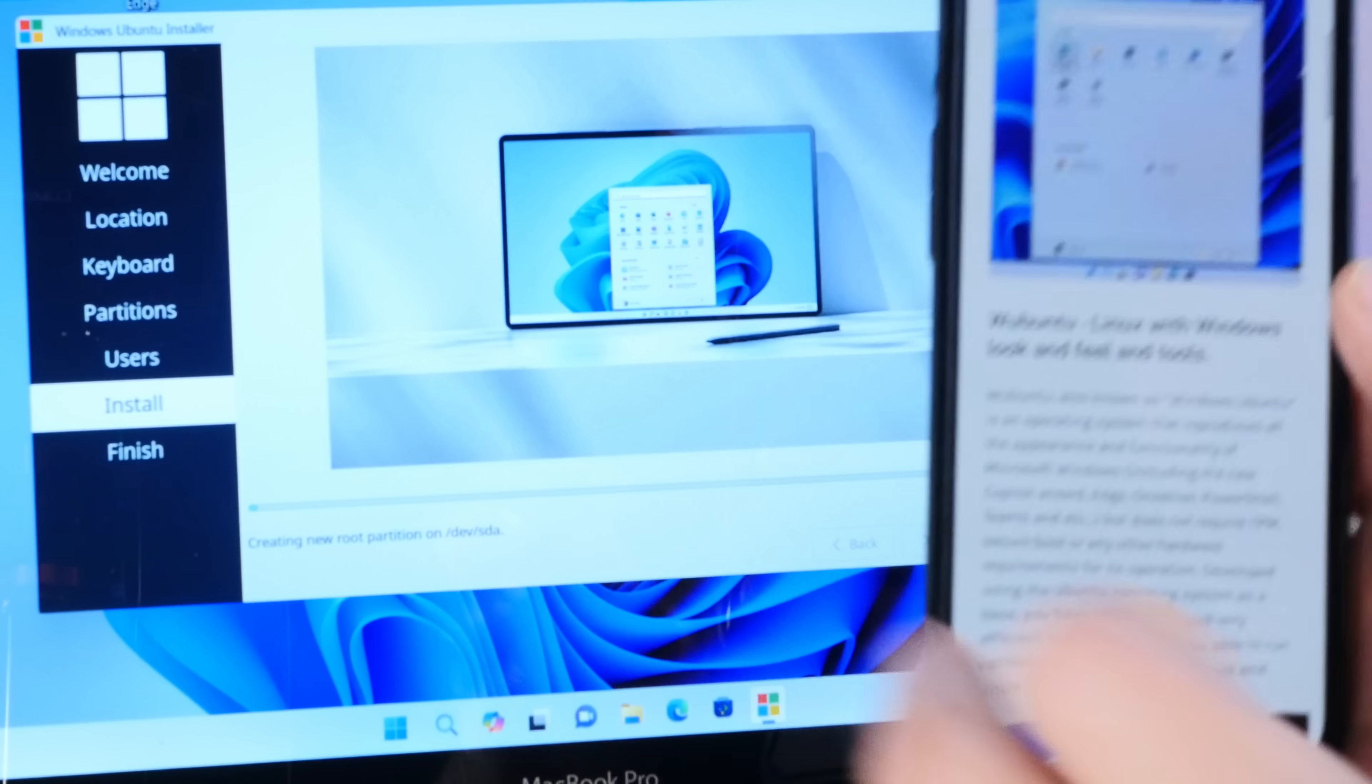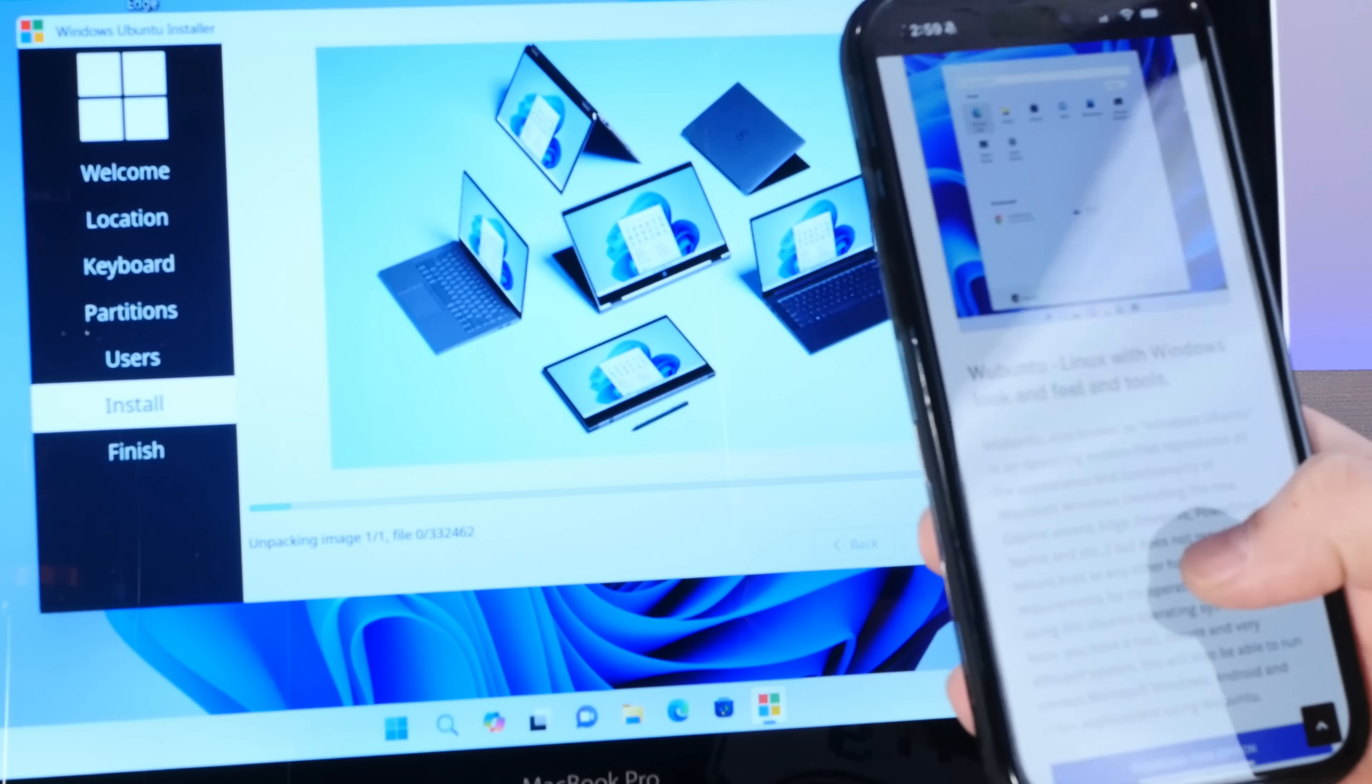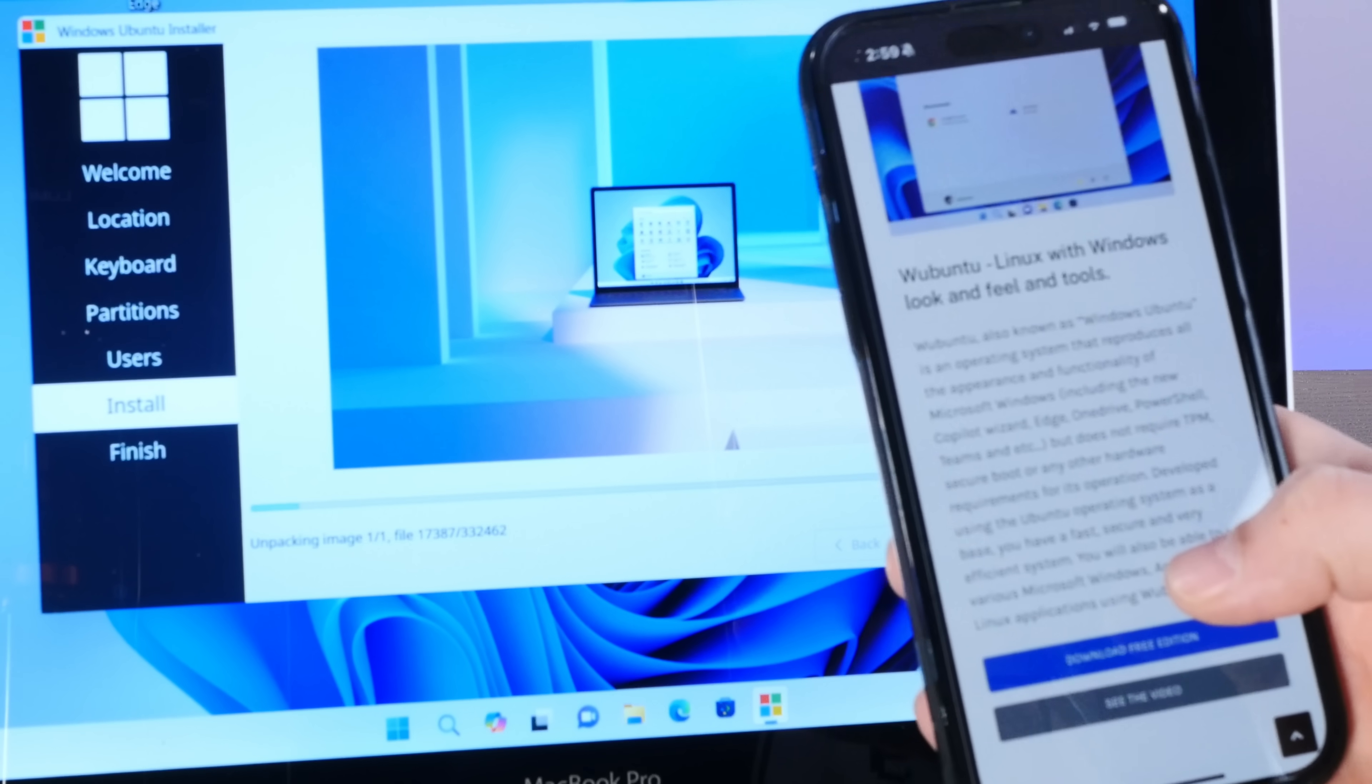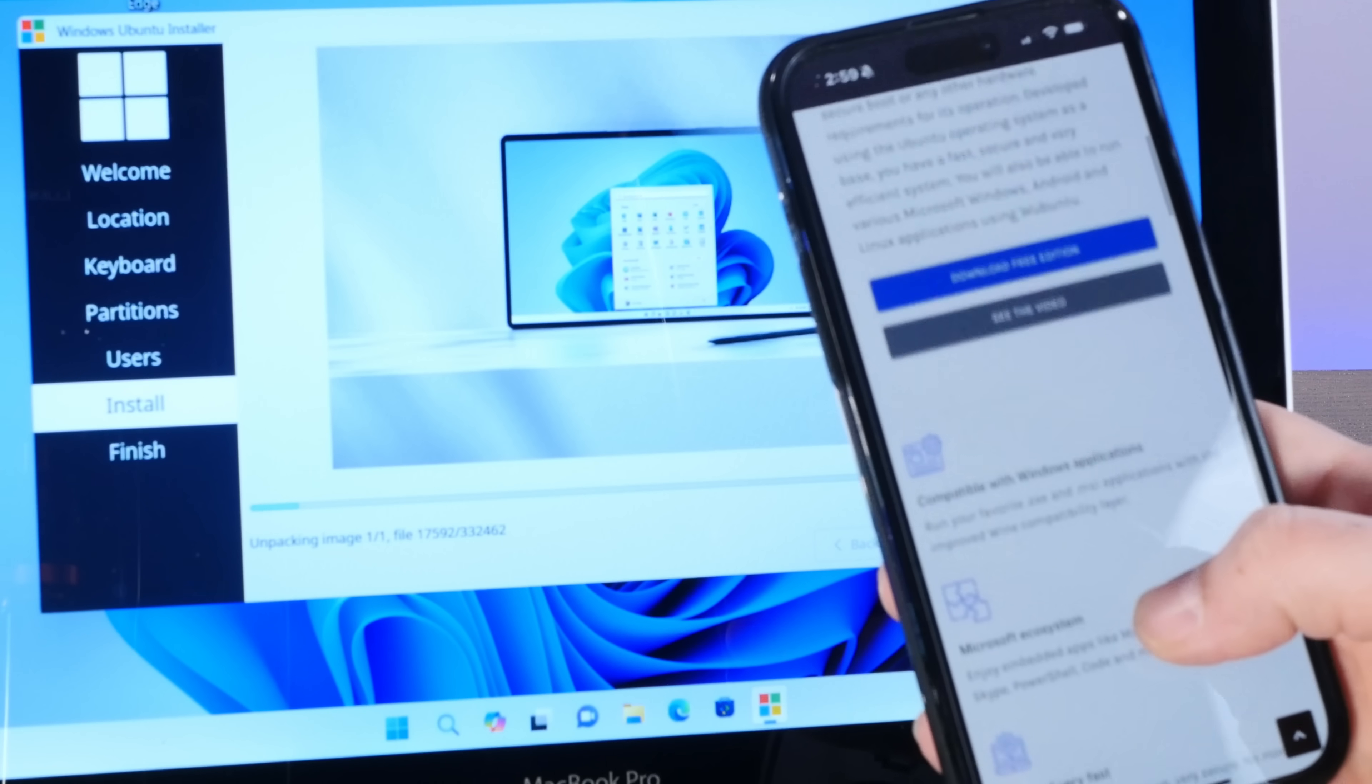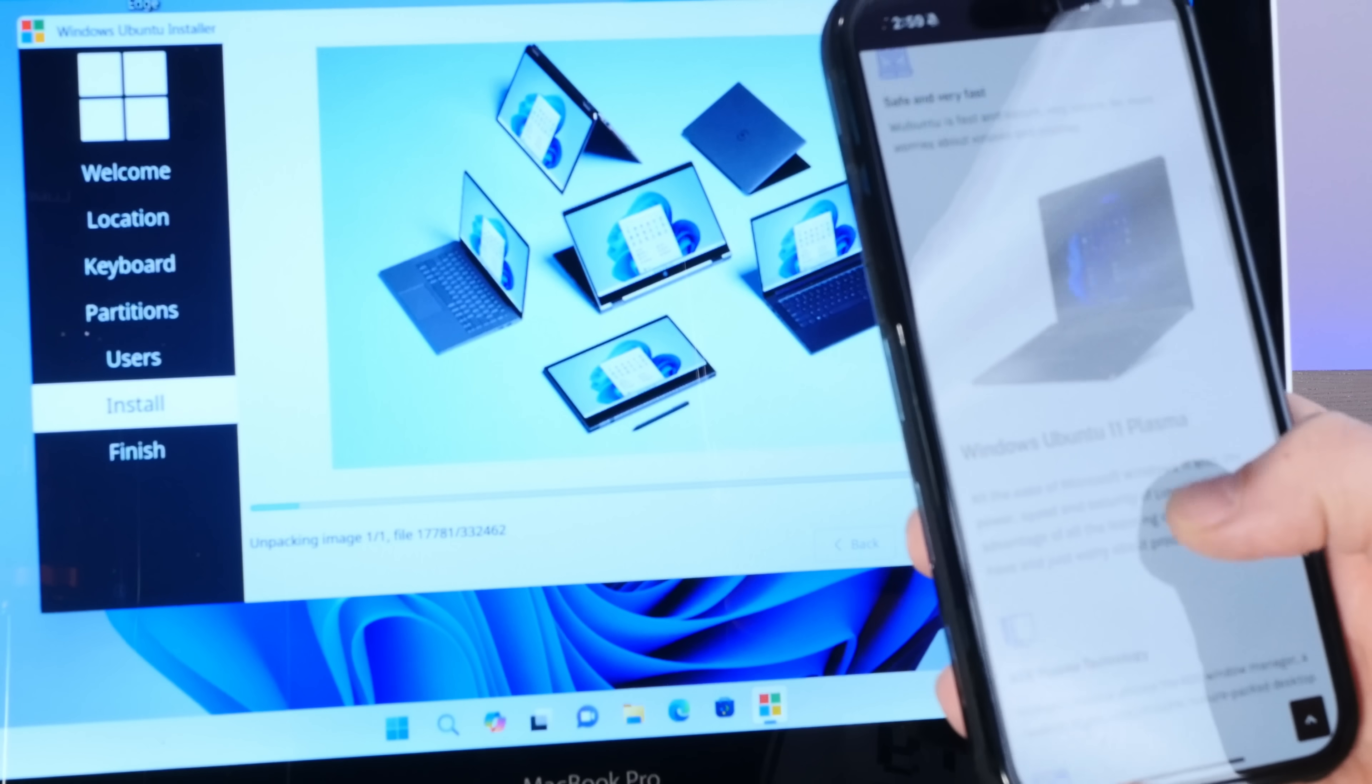Now according to the developers, Ubuntu is Linux with Windows look and feel and tools and includes the new co-pilot wizard, unfortunately Edge, OneDrive, PowerShell, Teams, et cetera, but does not require a TPM, Secure Boot or any other hardware requirements. Okay, sounds pretty good. Like a modern day Lindos, which I love.